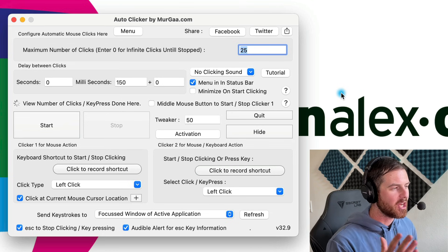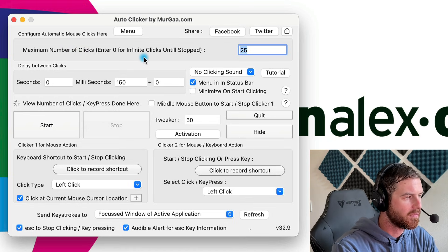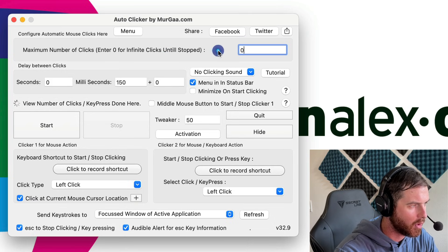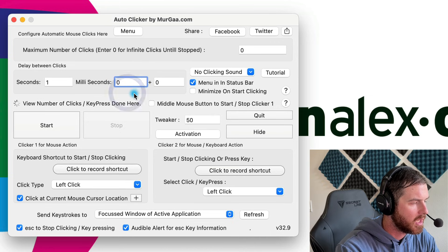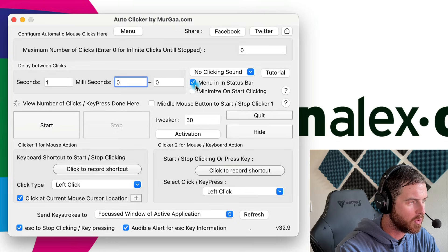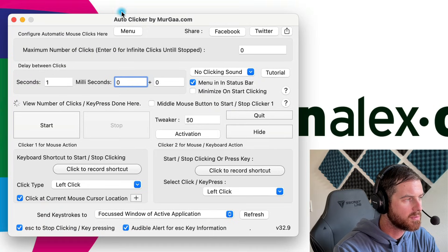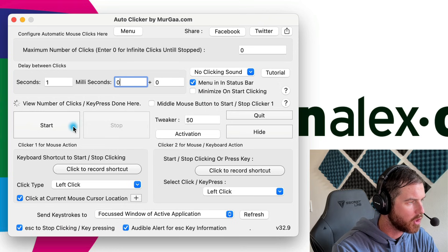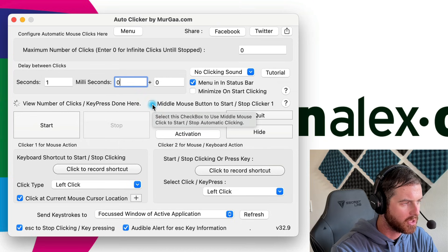I've got the auto clicker open on my desktop. We can take a look at all the different options. Up at the top, we can enter the maximum number of clicks — if we want it to go forever until we say stop, make sure that is set to zero. We can set a delay between clicks, like a one-second delay. We have the option to display a menu in the status bar — you'll notice the auto clicker icon up there. You can disable that if you'd like. If you want this box to be minimized when you start clicking, you can enable the minimize on start clicking option. Right here is where we could start and stop it. We could also enable the option which allows us to start and stop it with the middle mouse button.